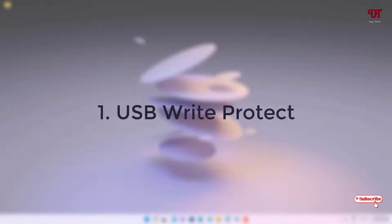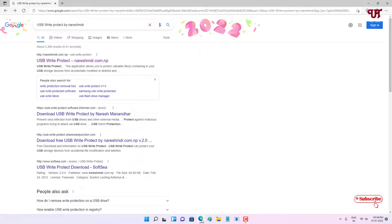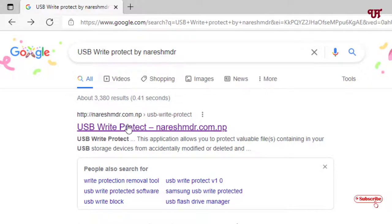On the first list we have USB Write Protect. Just open any web browser and in Google search, just search for the application name as USB Write Protect by Nourish MDR. On the first result you will see the developer website. Just click on it.